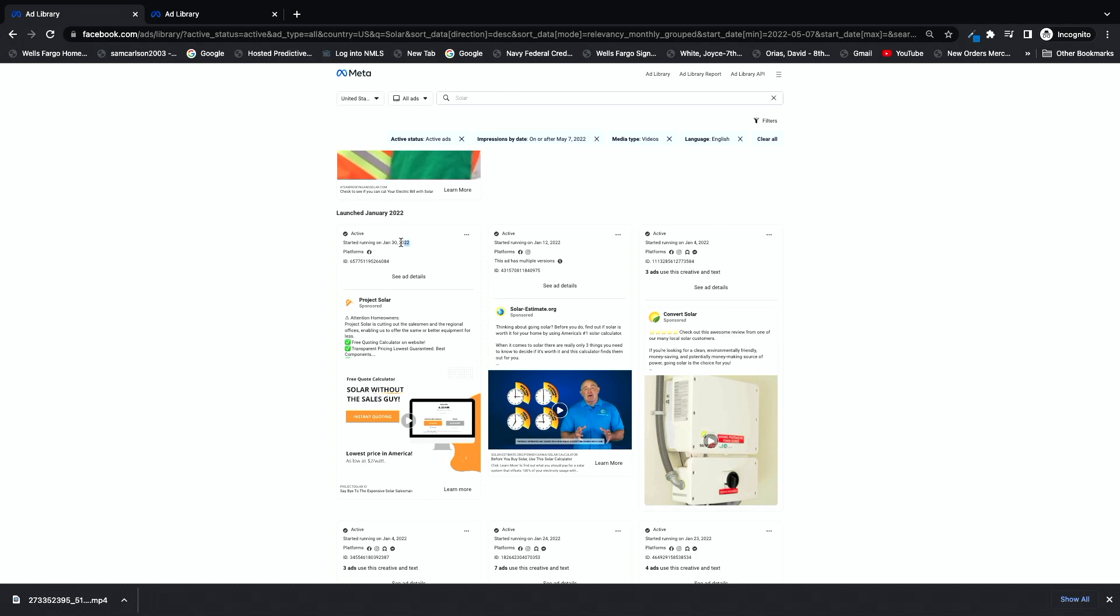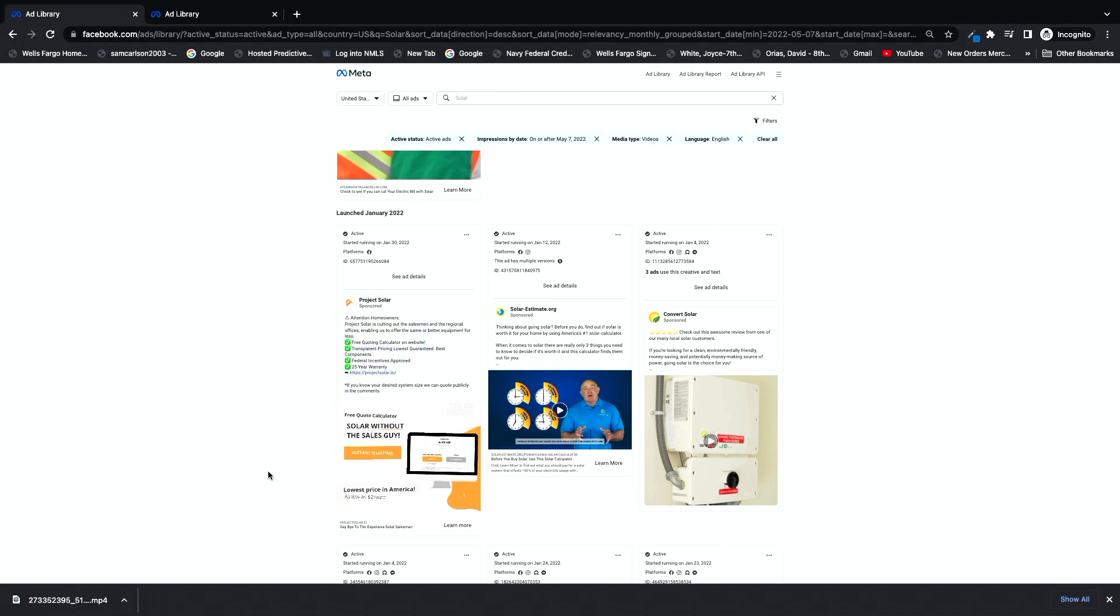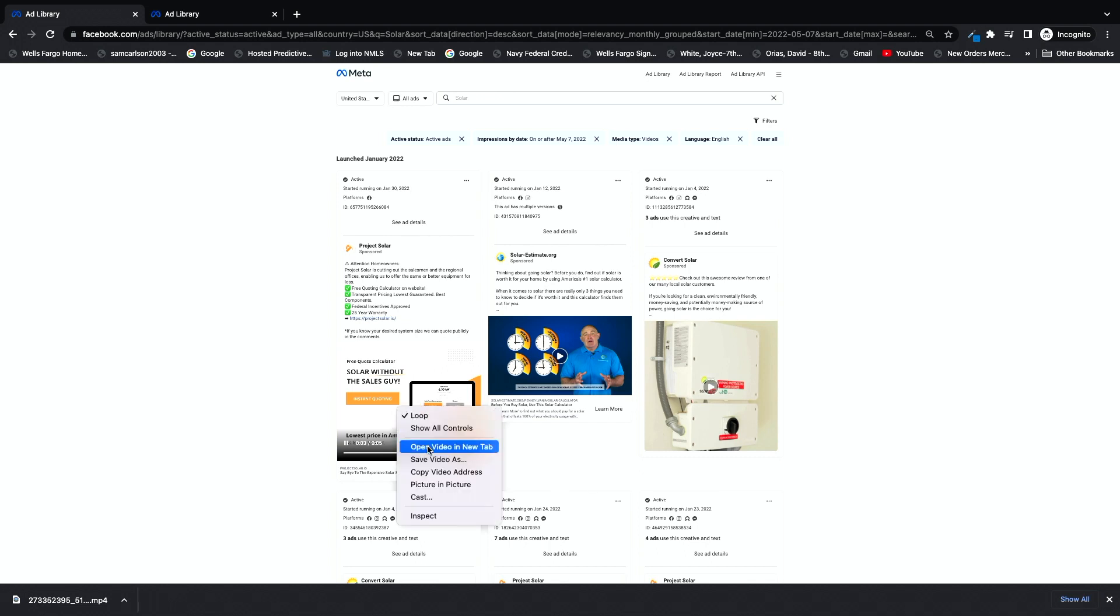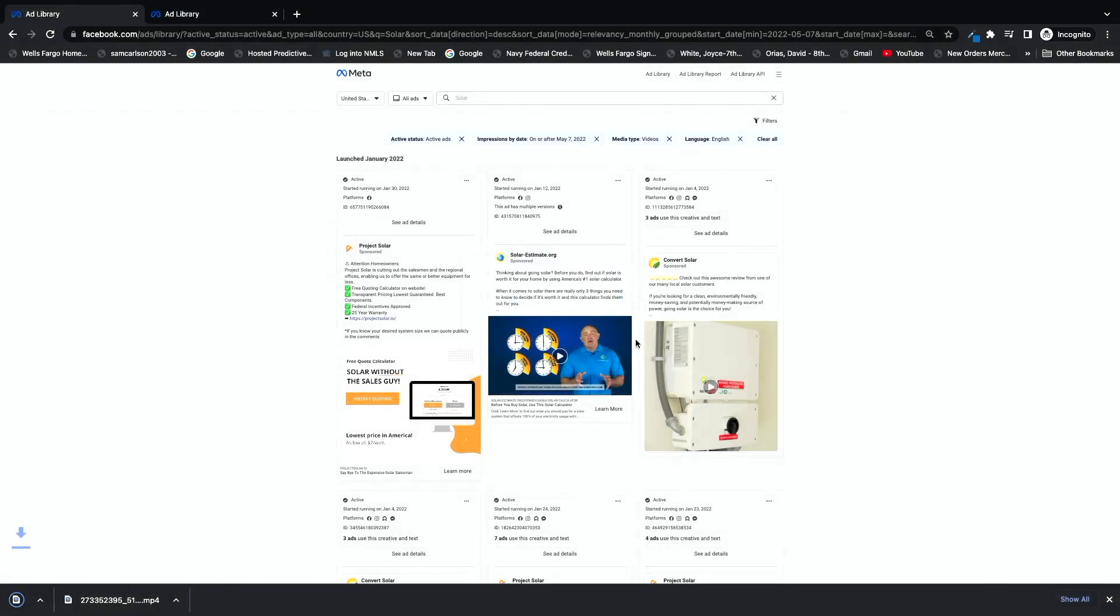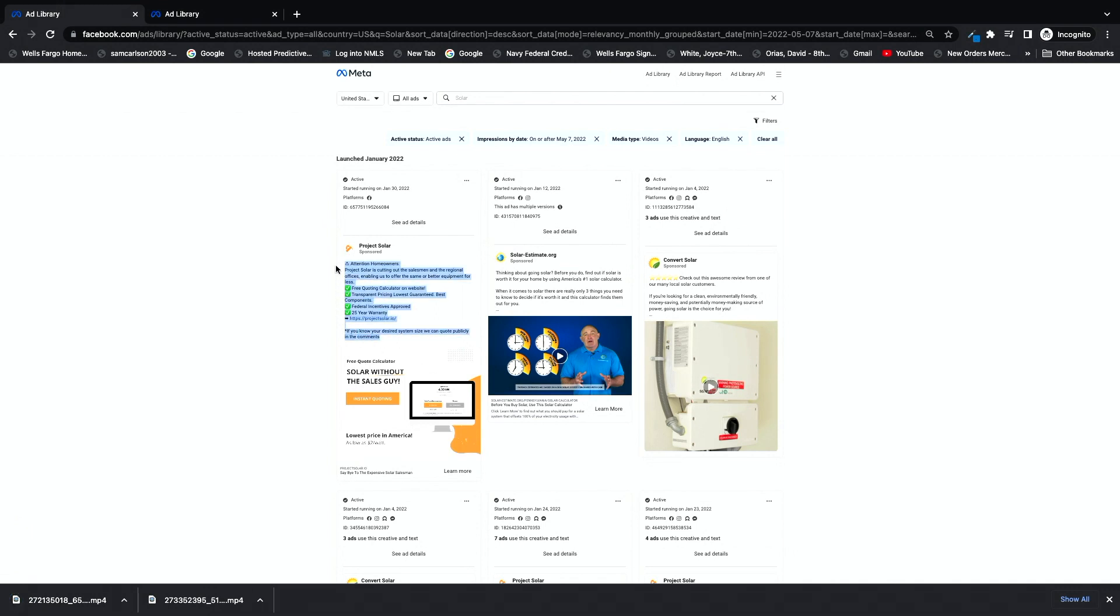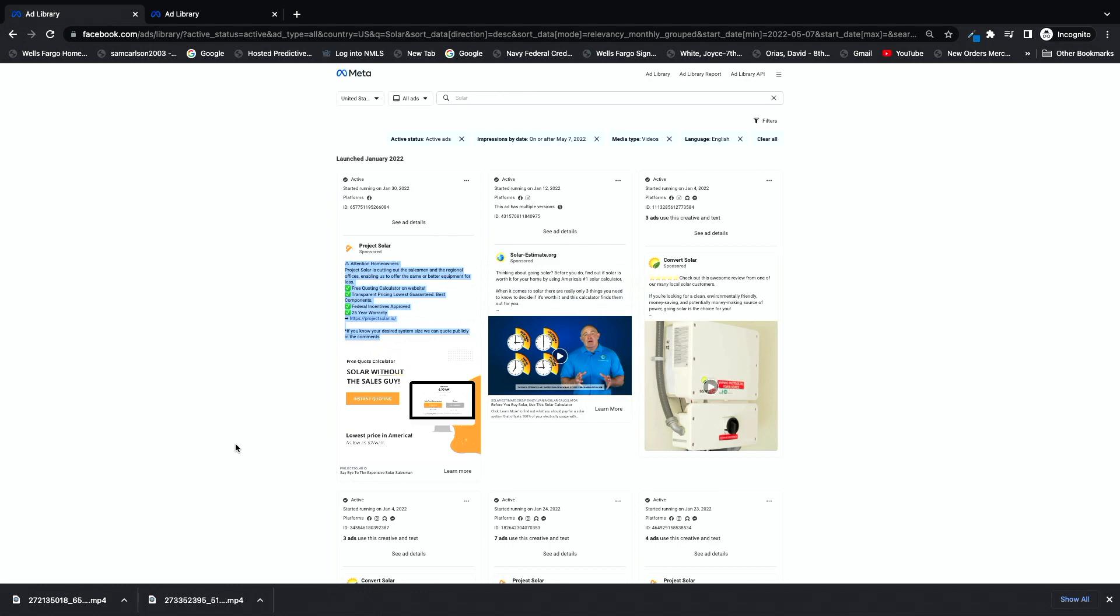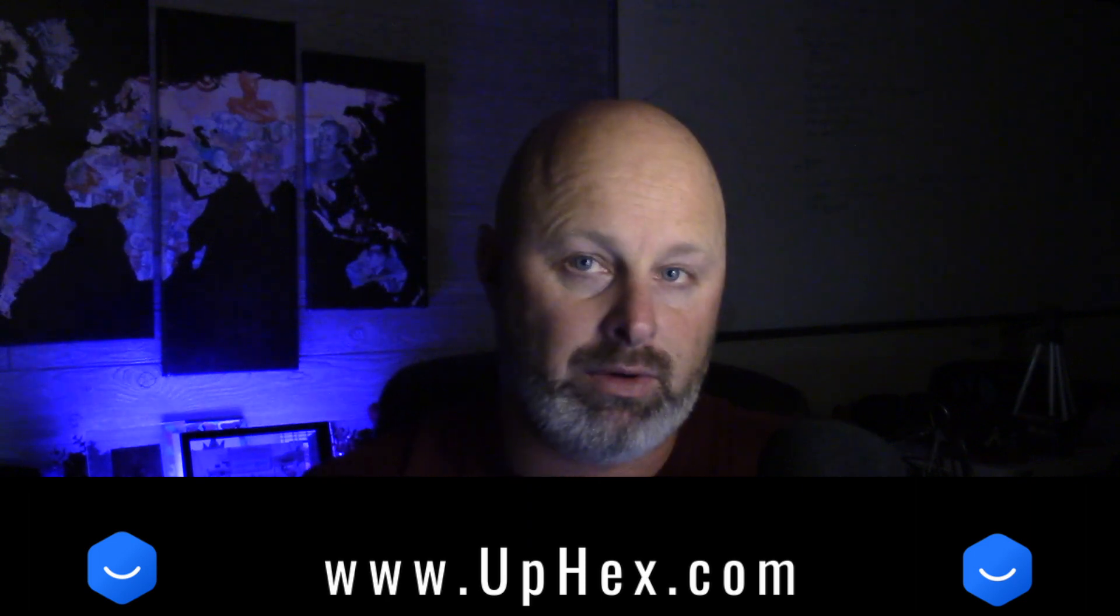January 30th, 2022. Now this one's definitely gonna be a good one to look at. Attention to homeowners. Project solar is cutting out the salesmen and the regional offices, enabling us to offer the same or better equipment for less. Now that is money offer right there. And then I'll go ahead and see what they put on here. Yeah, this is great. Like honestly, really just getting a person to hit save and then putting that on a loop, solar without the sales guys, this is a winning creative. I'm going to go ahead and save this one as well. We're going to go .mp4. I'm going to grab this ad copy because I really think it's awesome.